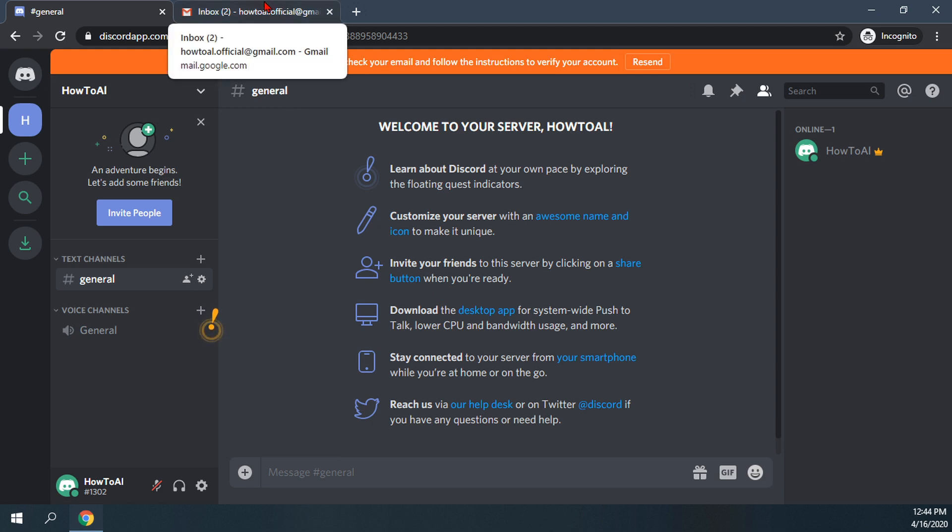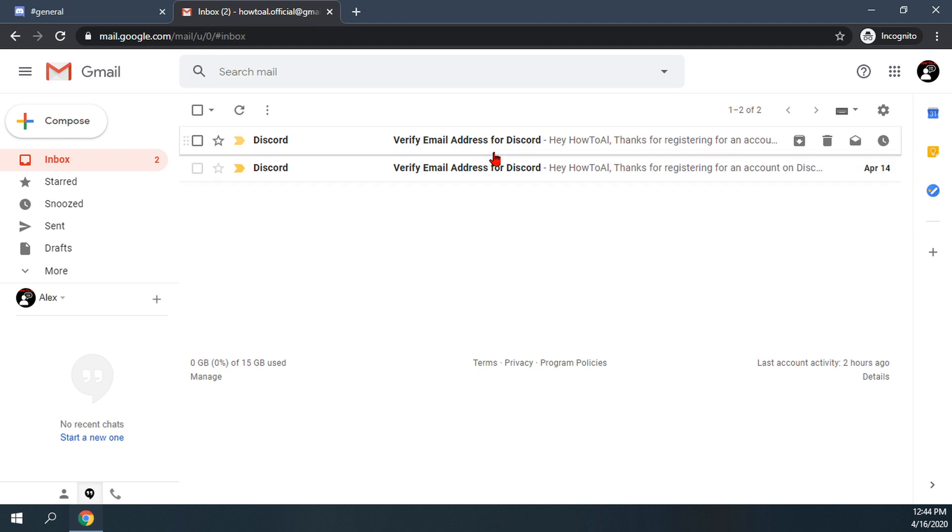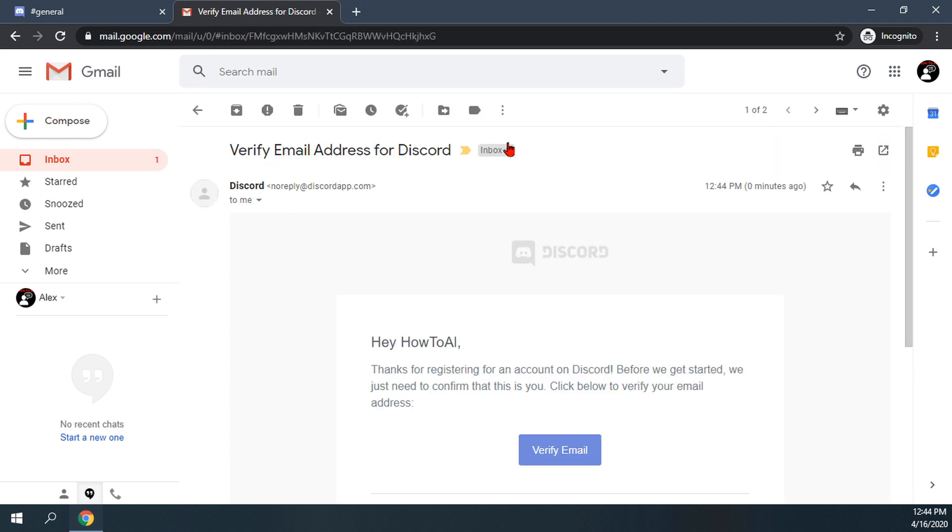We will now go back to our inbox. You'll notice it is now saying that we have two emails, so we have a newer one. We are going to click on the newest verify email address for Discord as the old one will have expired since this one was sent.